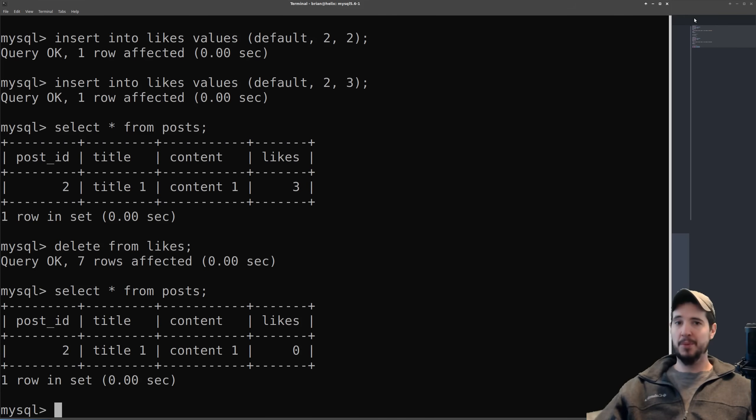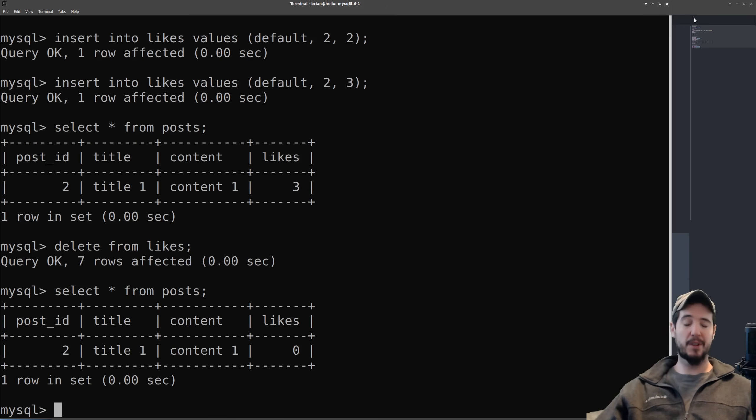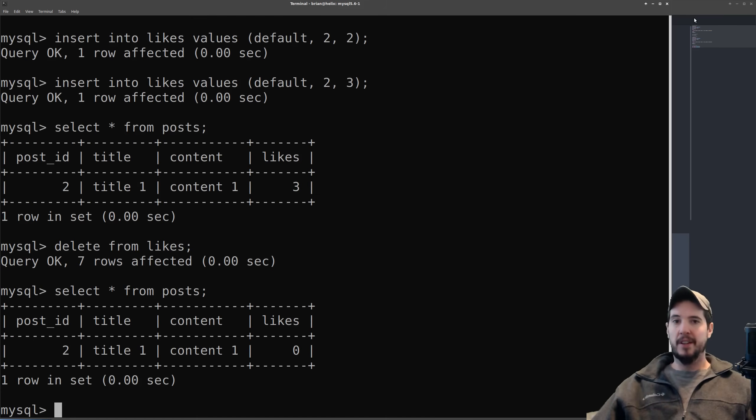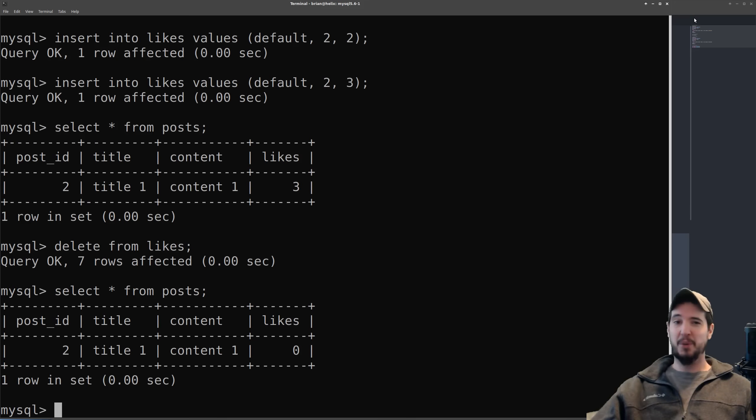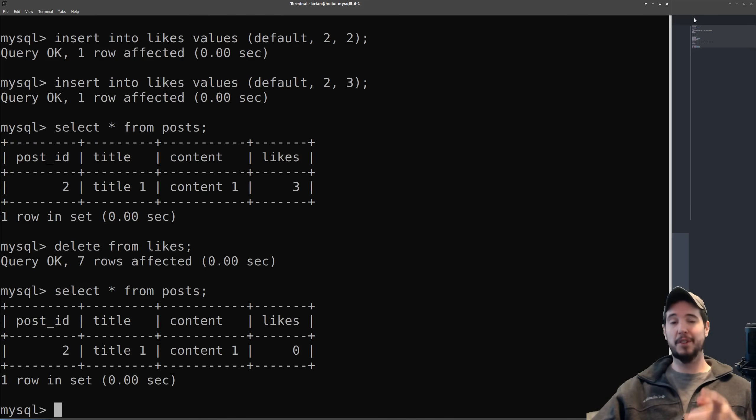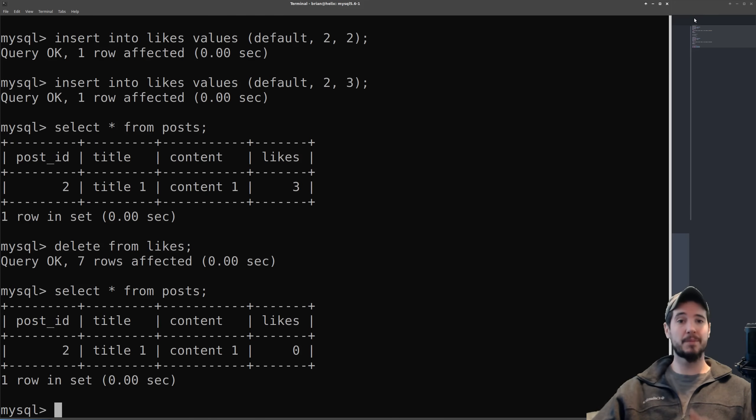And that's really all there is to triggers. If used correctly they can be of a big help but if used improperly they can definitely be a big pain. In the end of course it's completely up to you to determine if this is a good solution to your problem. If you have any questions or comments about anything you saw in this video please feel free to leave a comment down below. And other than that I hope to see you on the next video. Take care.